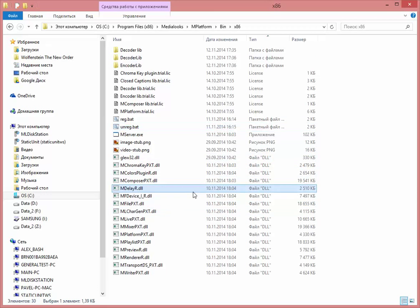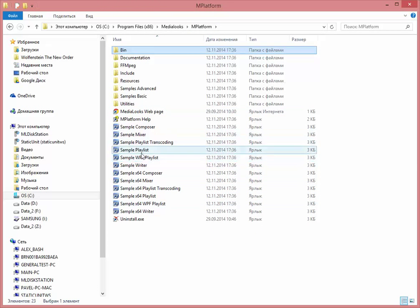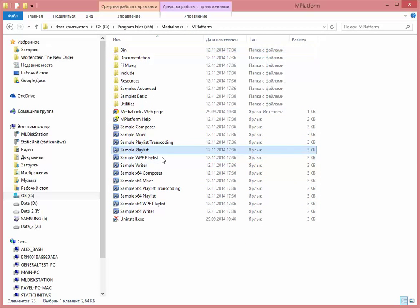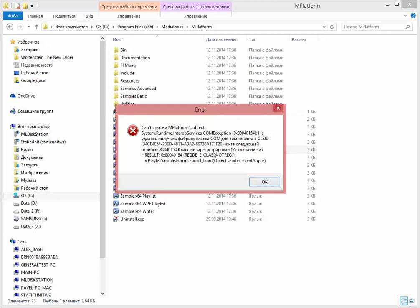So now if we will run some other application, for example a playlist, it will not be started as the COM objects are not registered.